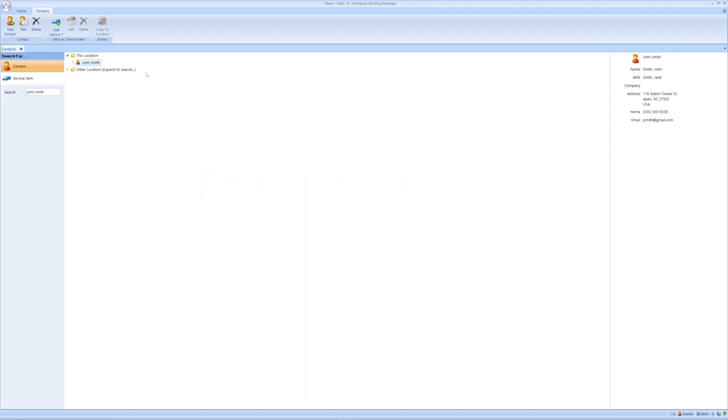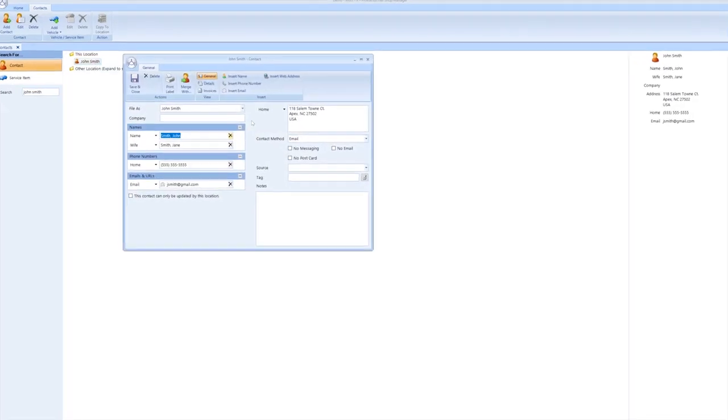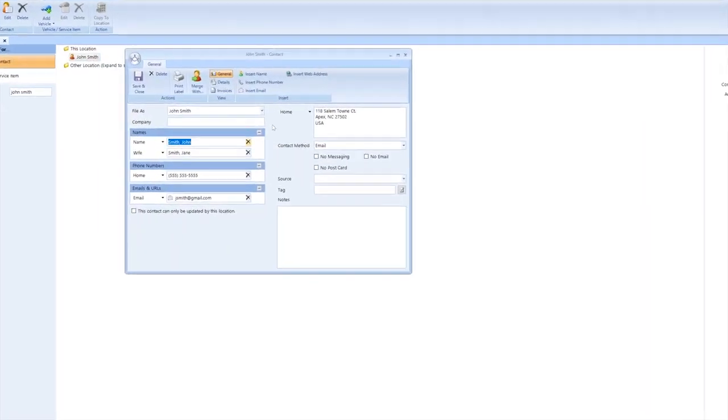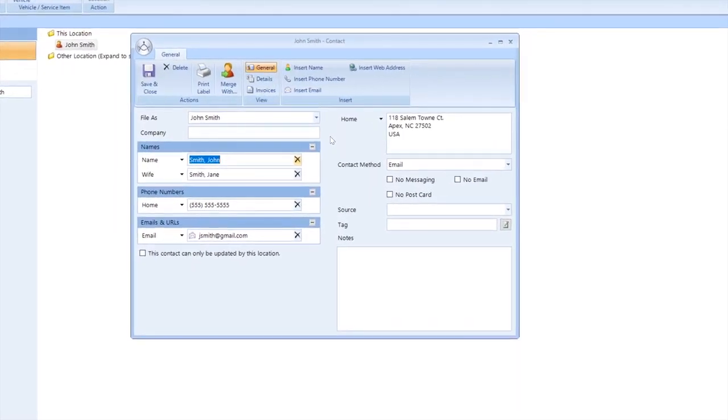For this example, I'm going to pull up the customer information on John Smith, one of our demo customers. A good way to think about a customer contact is as a household contact sheet. Here, you can add as many family member names, phone numbers, and emails as needed for that household.